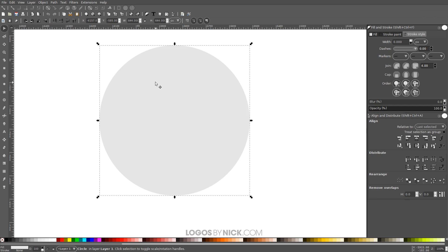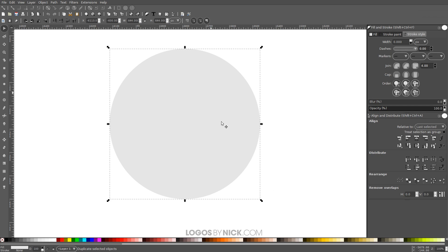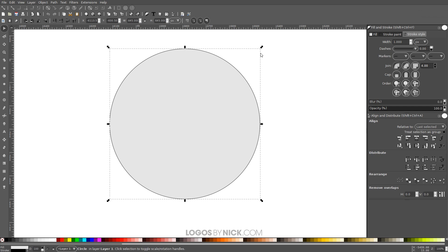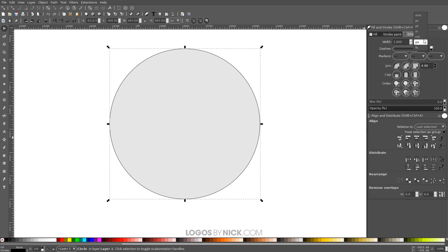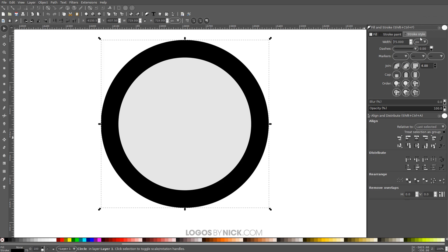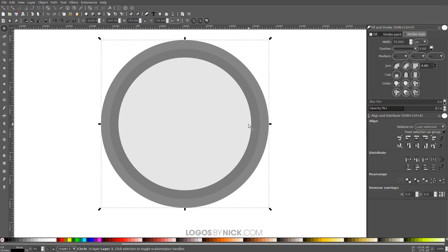I'm going to grab the Select tool, right-click and go to Duplicate, and I'm going to give this a black outline — a stroke — by holding Shift and clicking on the color black. Then I'll turn off the fill color by clicking the red X. Over in the Stroke Style tab, I'll choose pixels and make this 75 pixels, hit Enter, and then bring the opacity of this down in half.